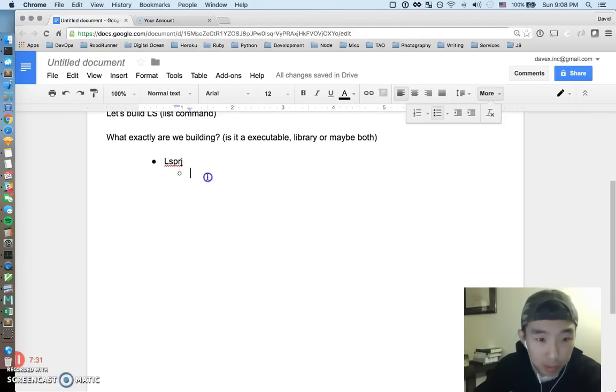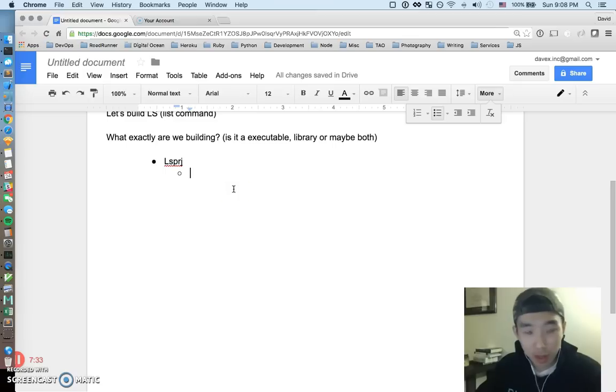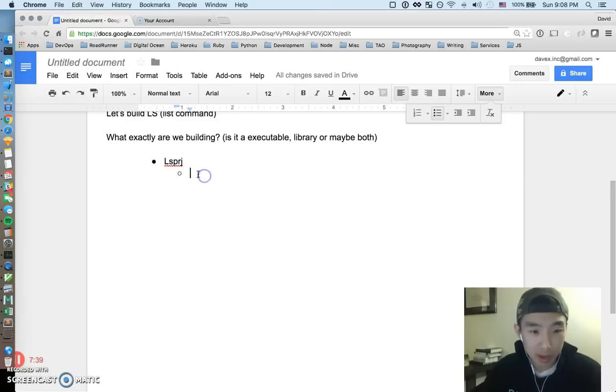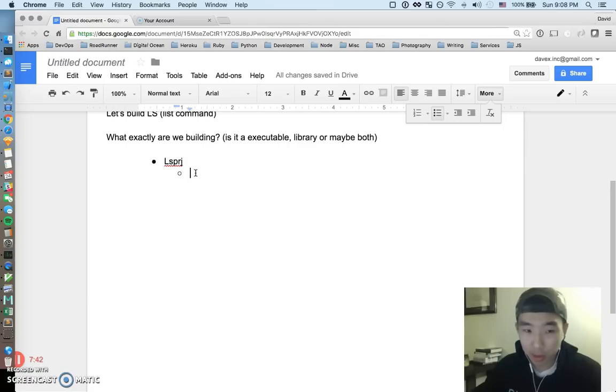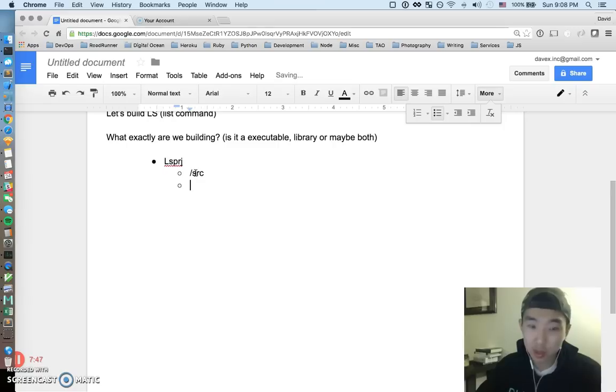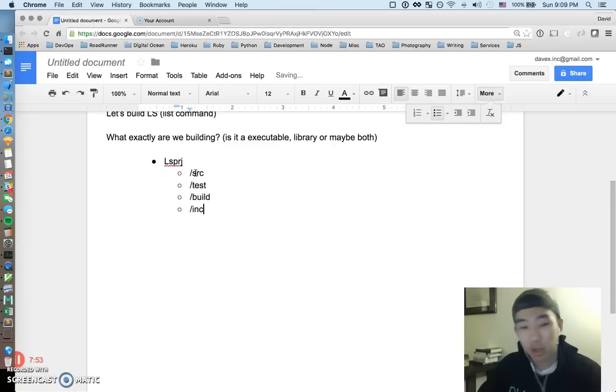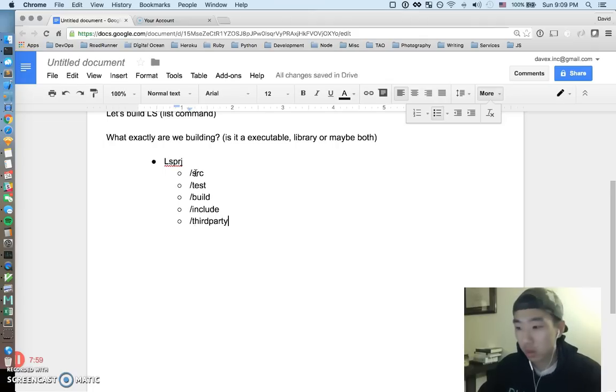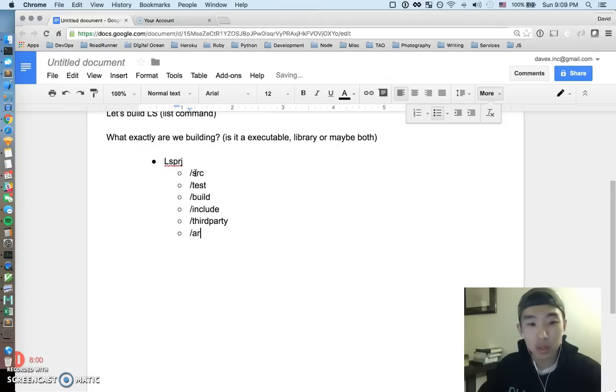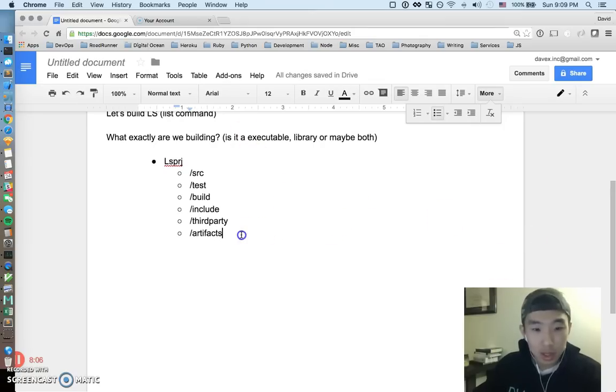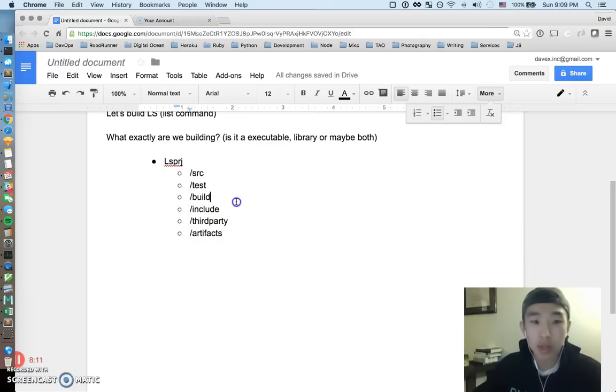Let me just move this down a little bit okay so first I'll lay out the rough big picture items inside this project and then we'll break it down one by one. So there's going to be a source code directory, there's going to be a testing directory, there's going to be a build directory, include, there's going to be third party, and there's going to be artifacts. Okay let's just go over these six first, talk through them and see where that gets us.